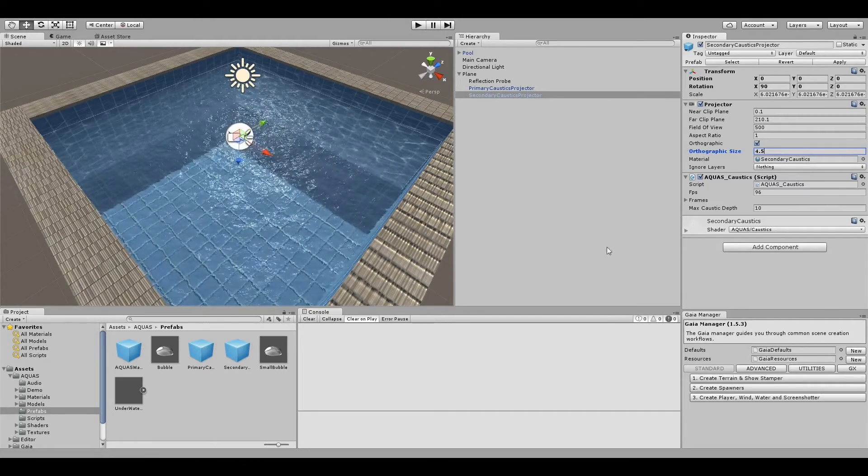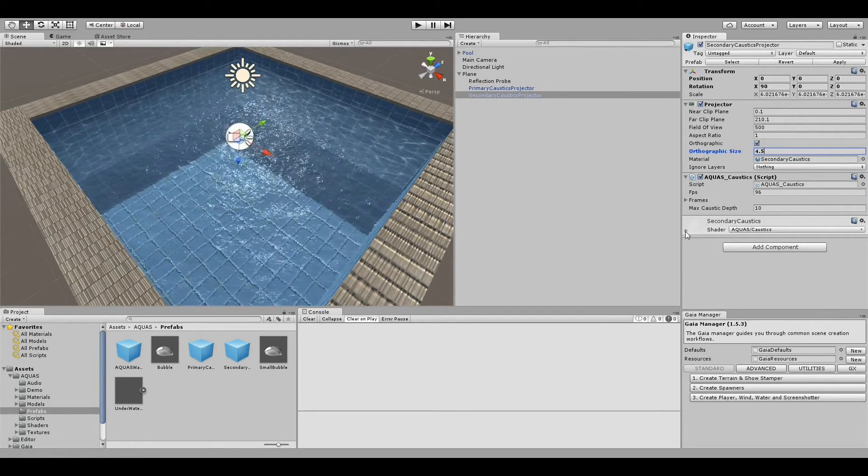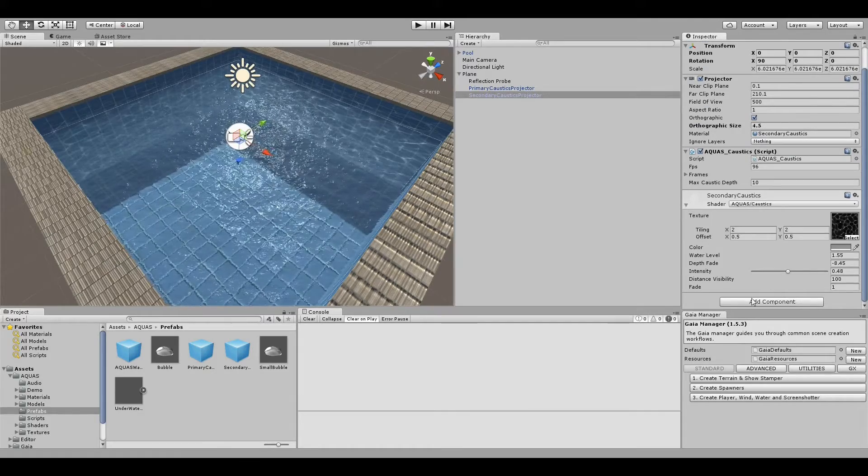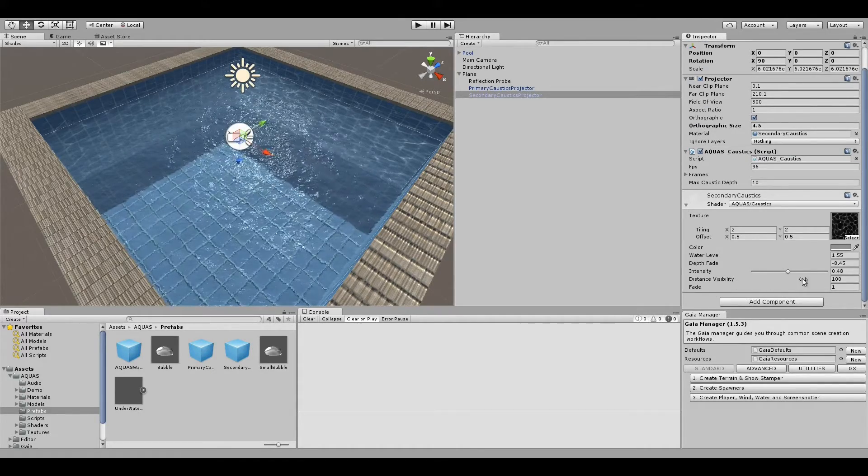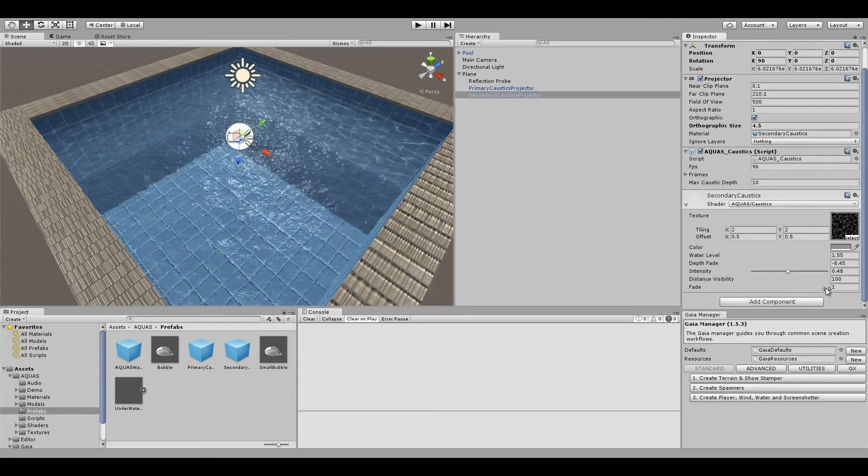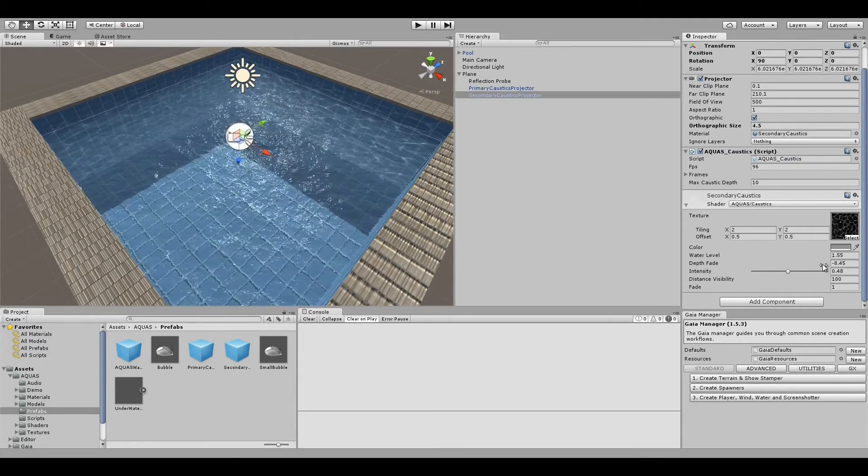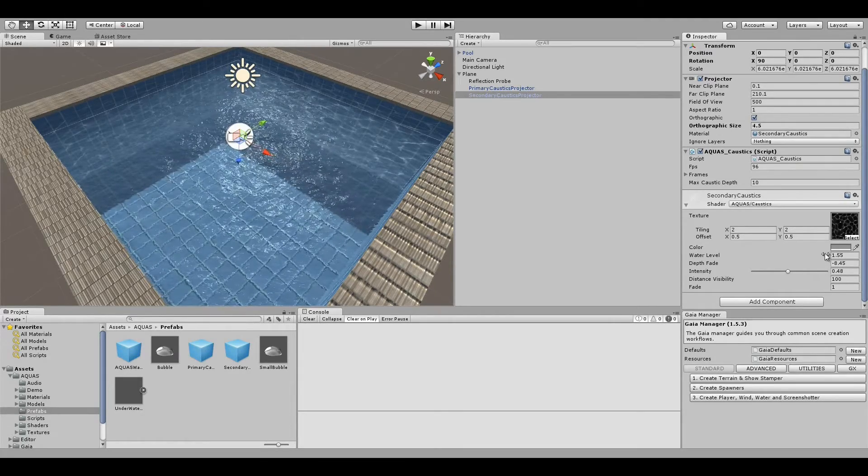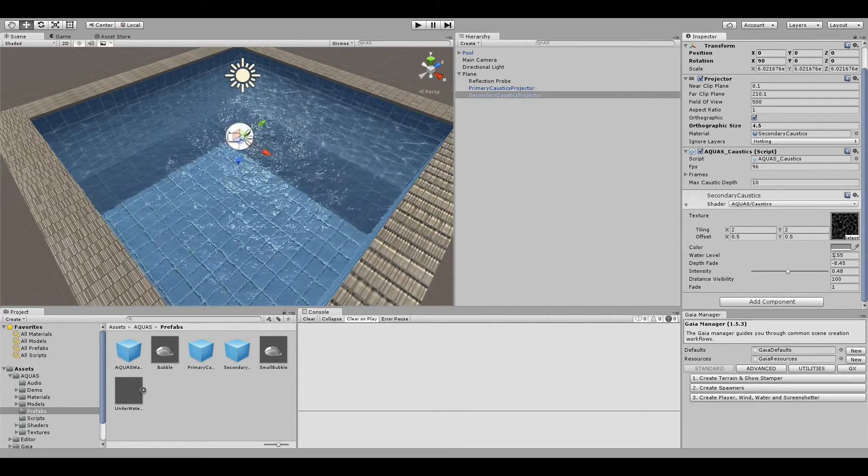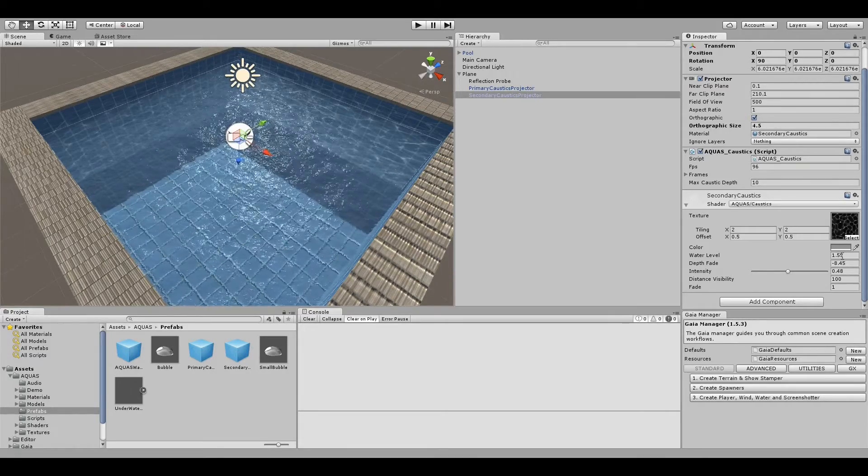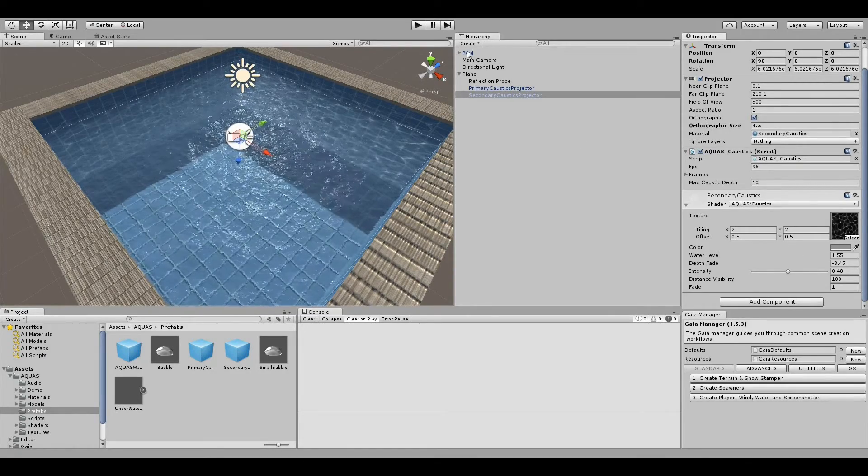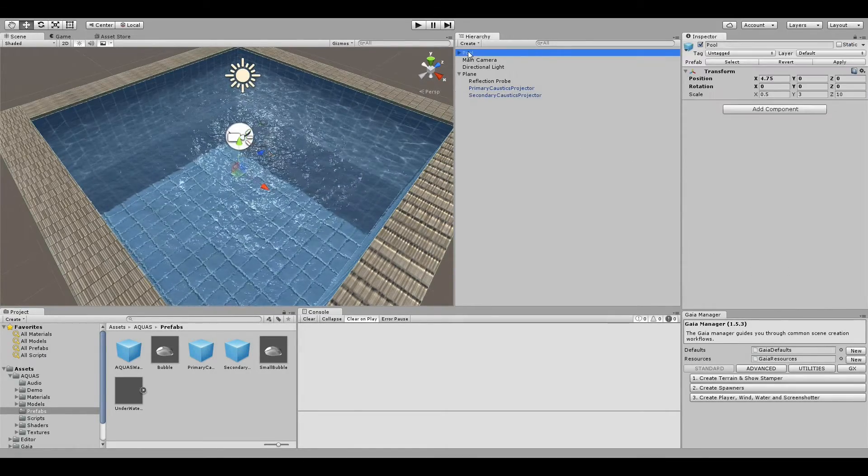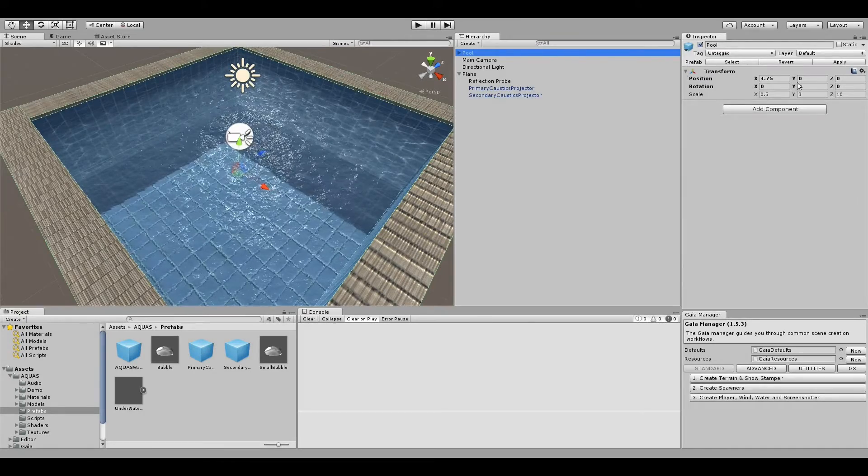If set up correctly, in the material shaders we have Aquas caustics where we can change the distance visibility, the fade, the depth fade, and what the current water level is supposed to be. The current water level is at 1.02, let's change that to 1 for the sake of comfort.